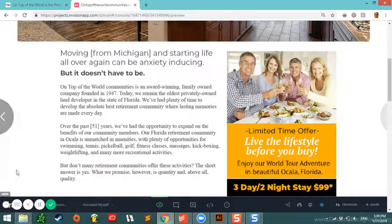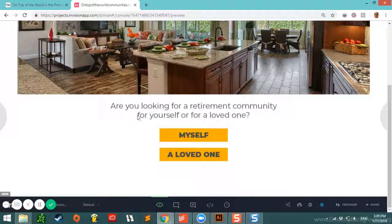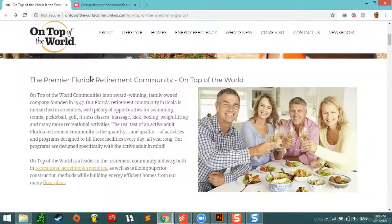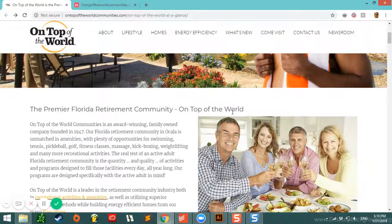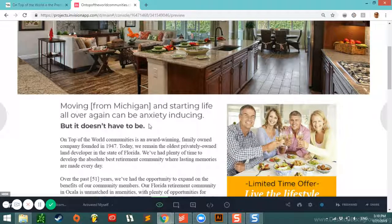As I scroll down in our concept to the default state, you'll see that we ask: 'Are you looking for a retirement community for yourself or for a loved one?' — with two options, 'Myself' or 'A Loved One.' If they click 'Myself,' we actually change the heading. The control says 'The Premier Florida Retirement Community On Top of the World,' but ours says 'Moving from Michigan and starting life all over again can be anxiety inducing, but it doesn't have to be.' Frictionless Commerce is based out of Michigan, so when we did this search, we wanted the heading content to apply to the actual user. We added dynamic messaging that changes based on the state the user is in, if they select that they're shopping for themselves.